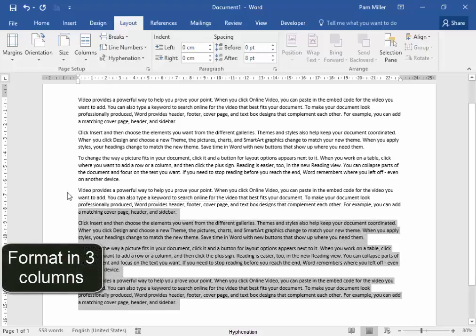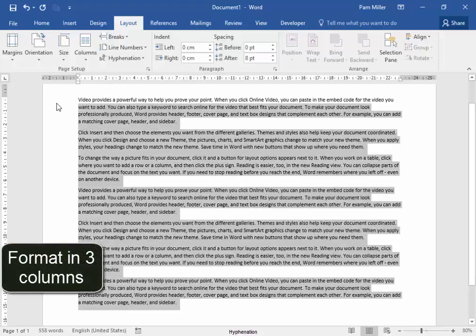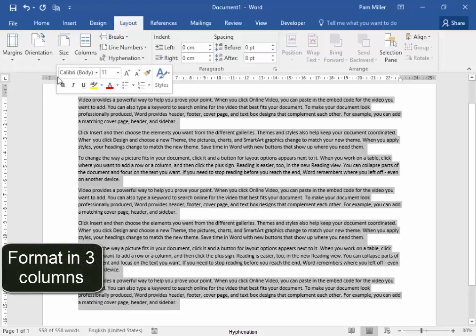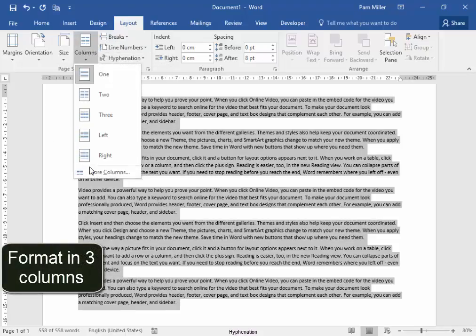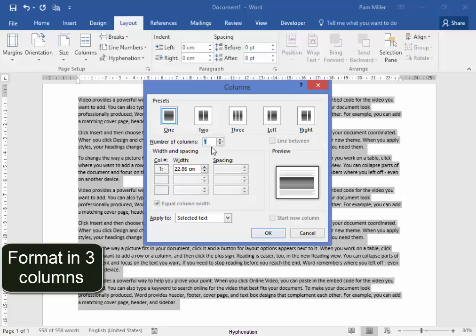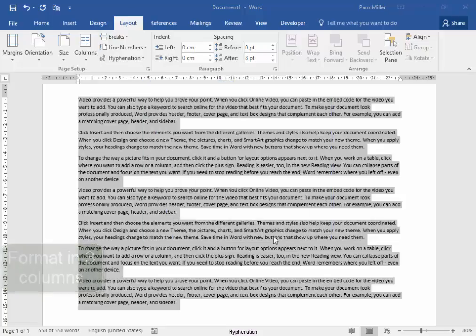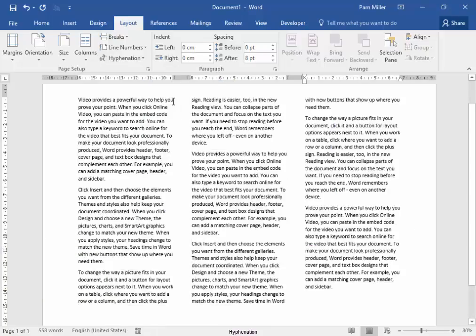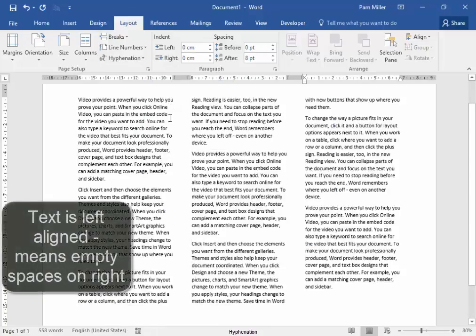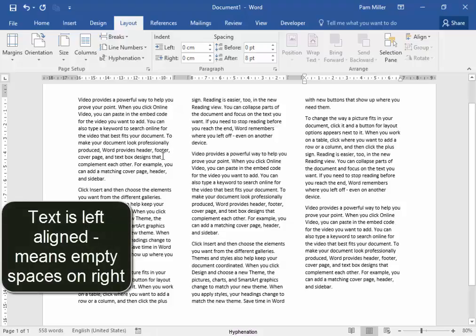I want this text to be in three columns. Select it in columns three. The text is left-aligned, which means that there's large open spaces there.